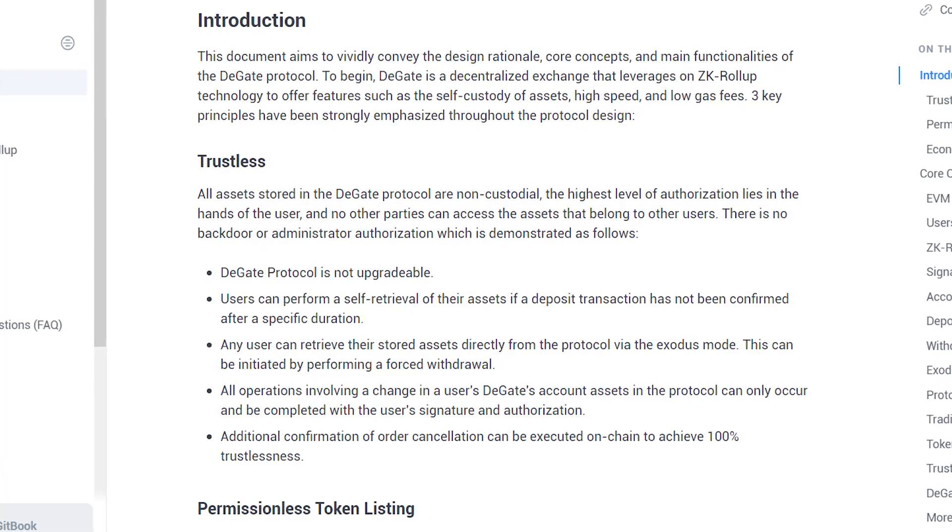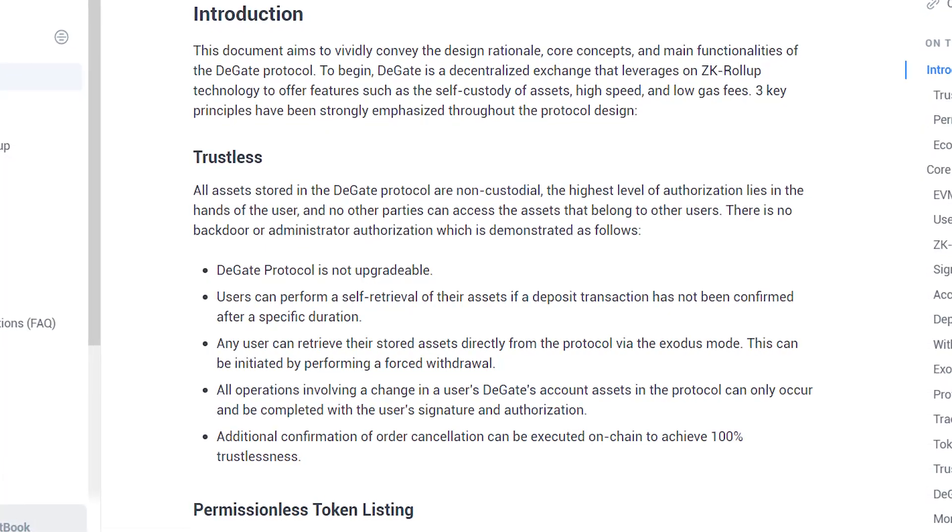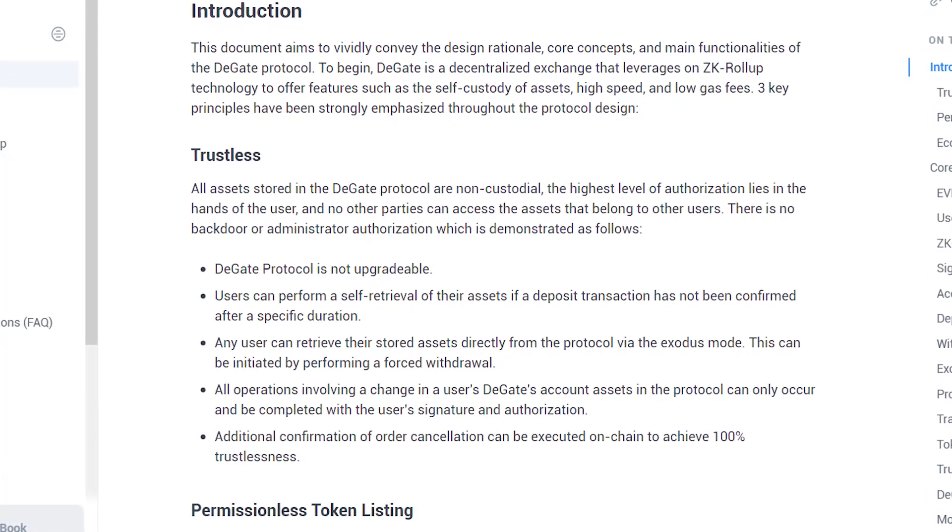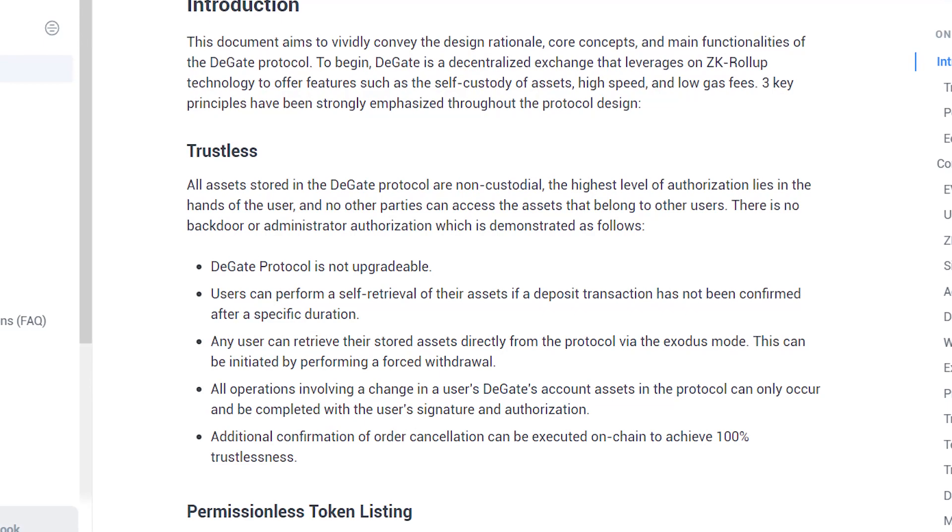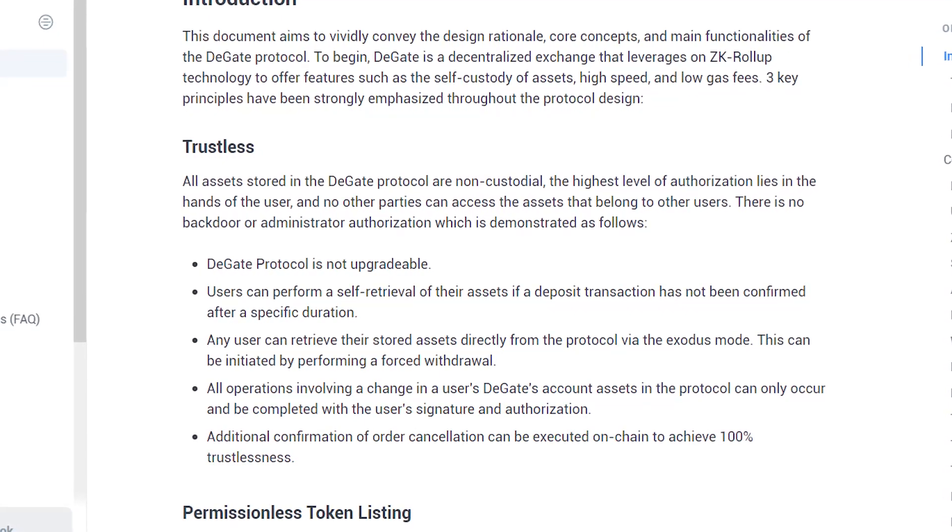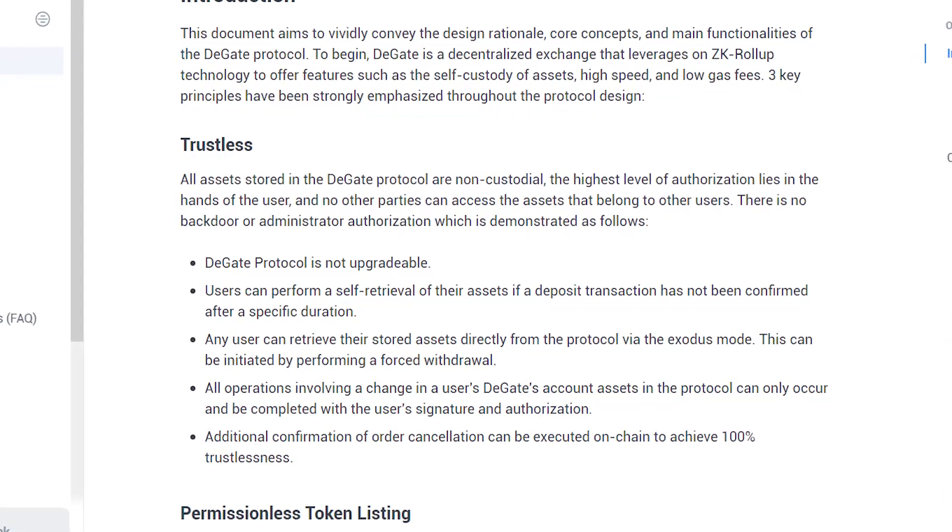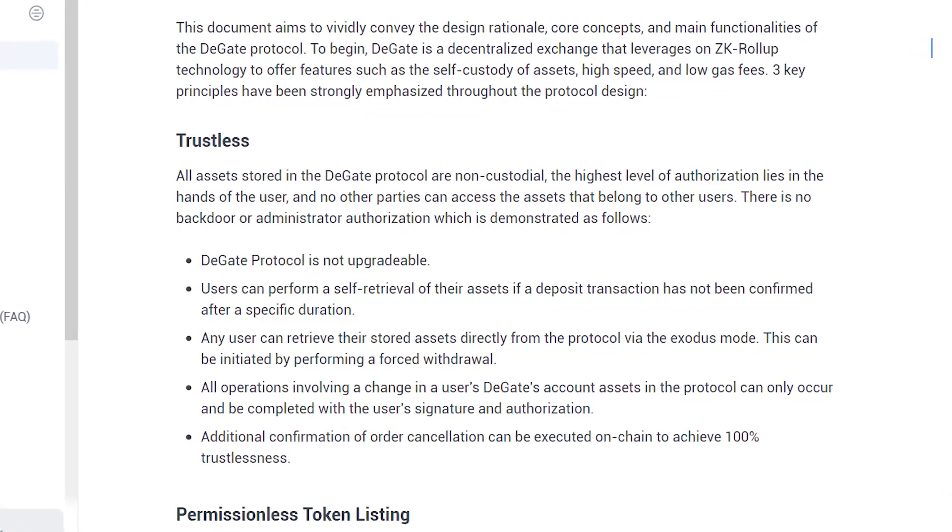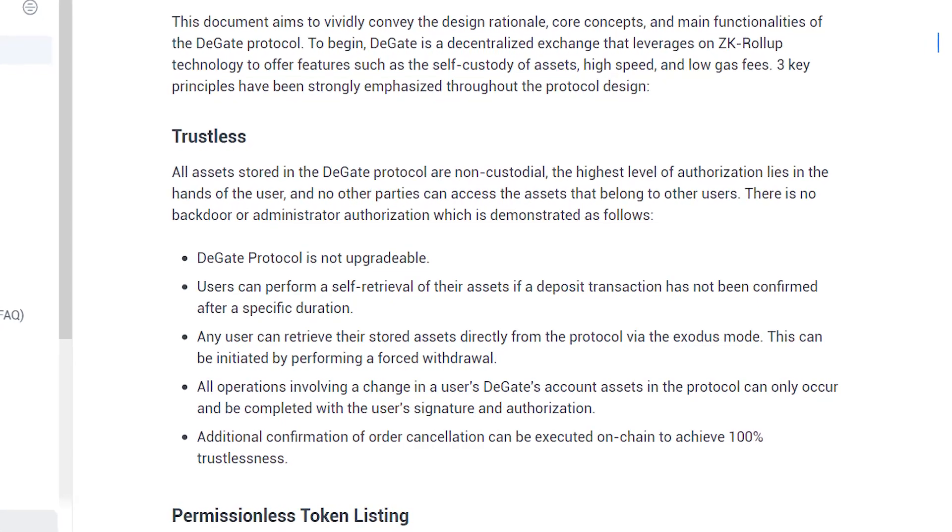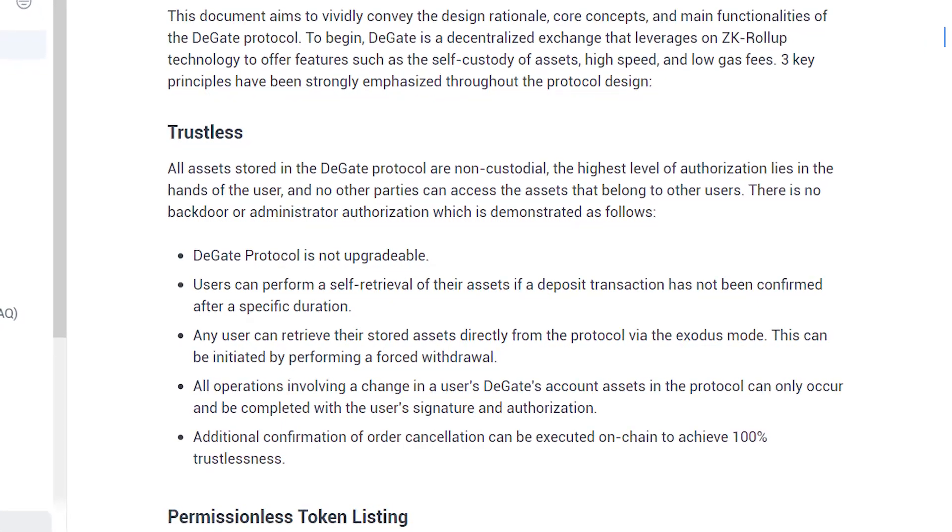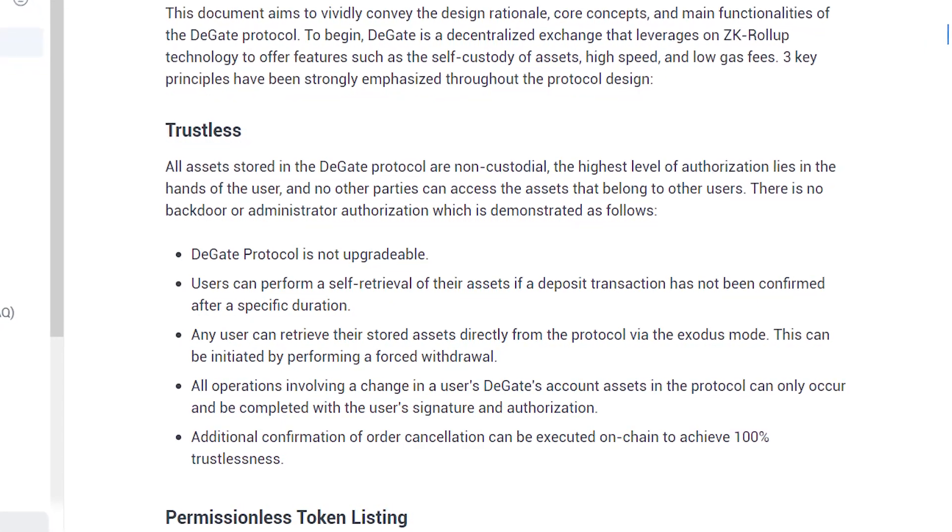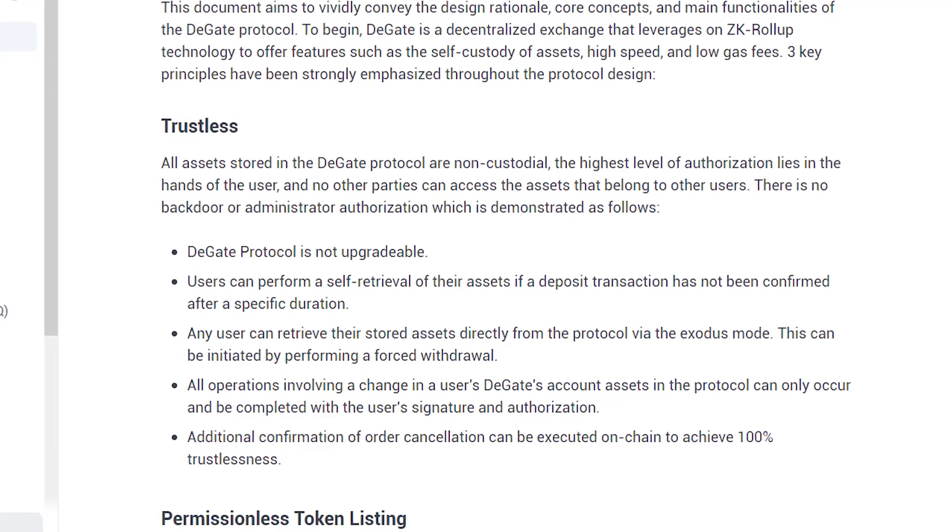Firstly, DeGate has no backdoor or administrative access to customer funds. The protocol is created without an admin key, meaning once it is deployed, its code execution logic is immutable and cannot be changed or manipulated to exploit the system.